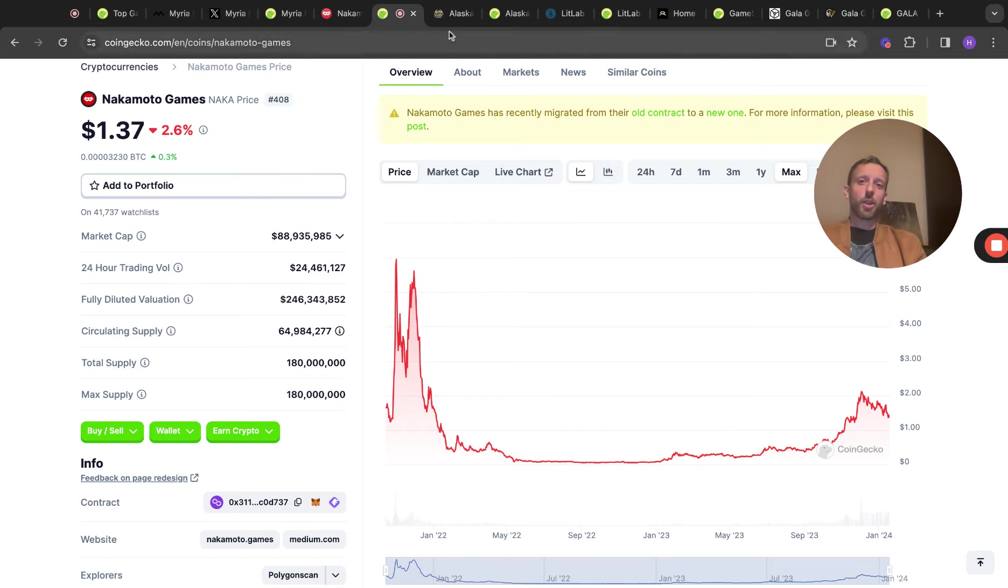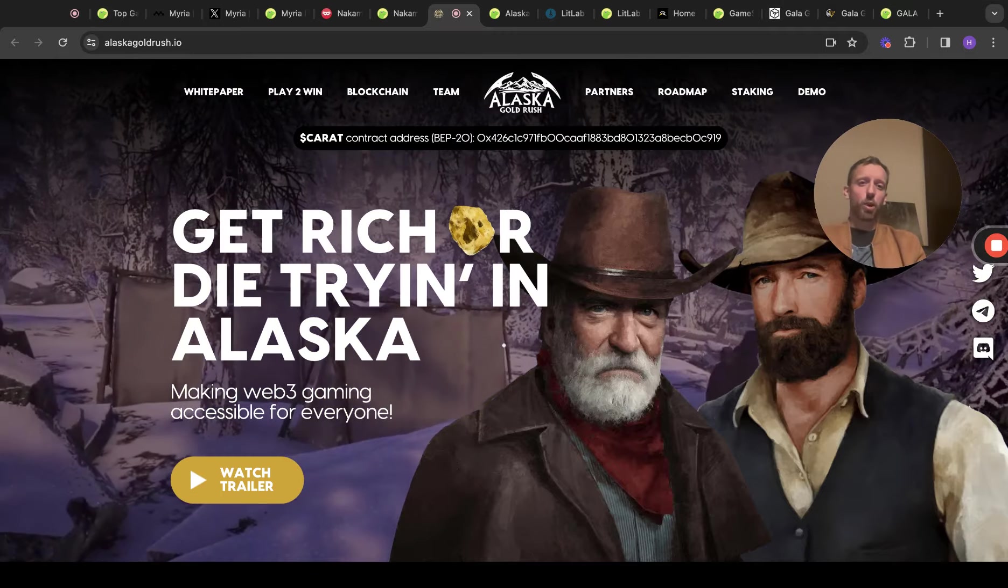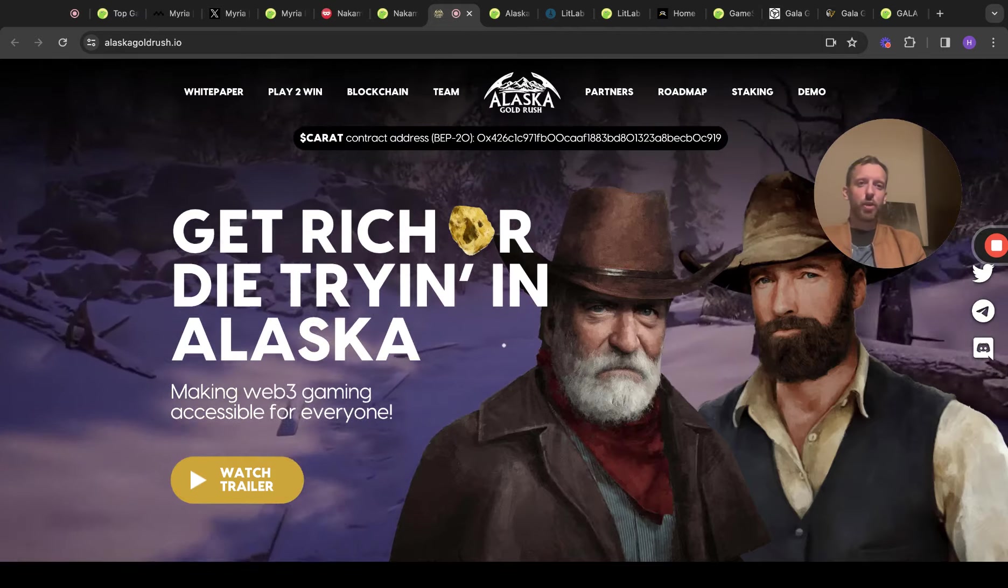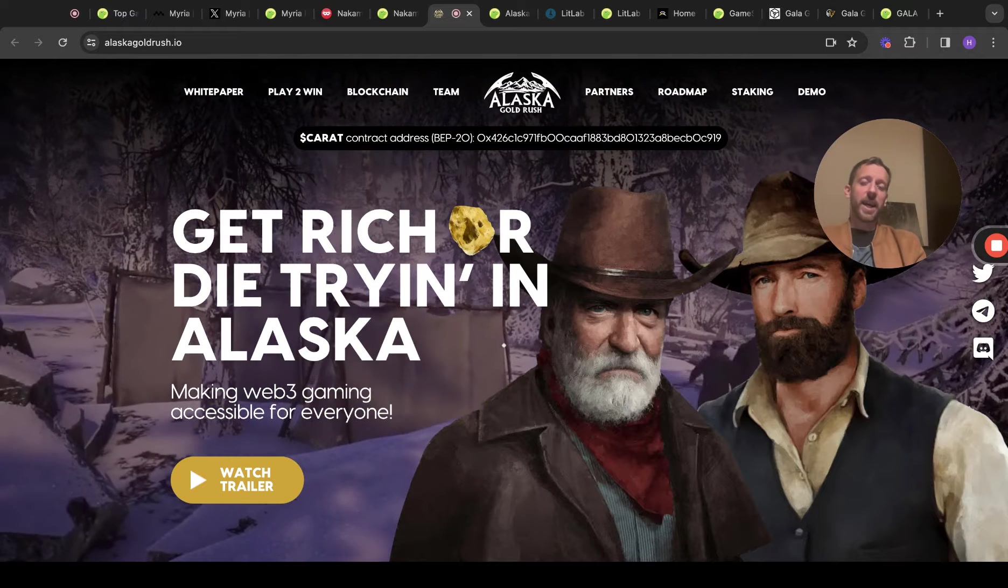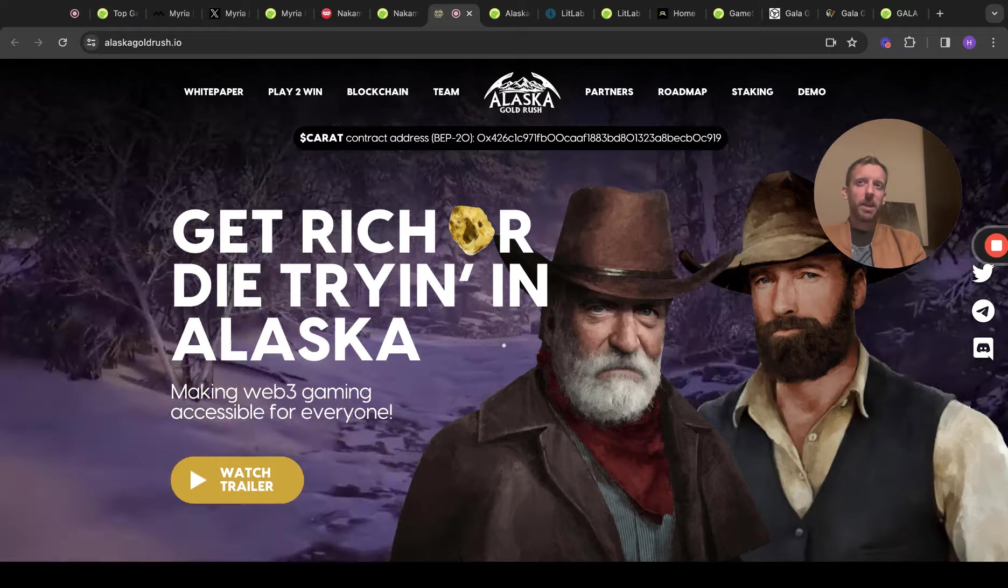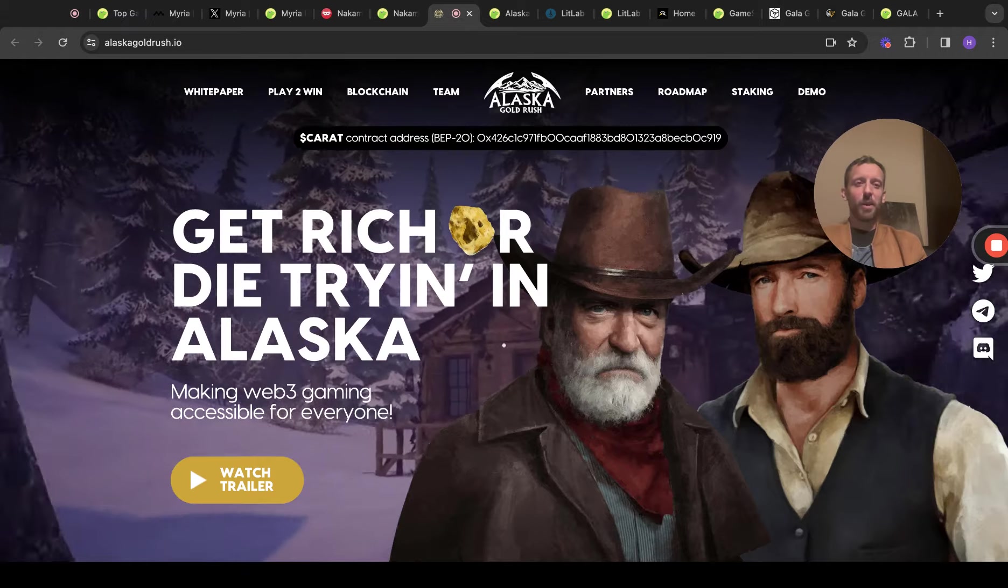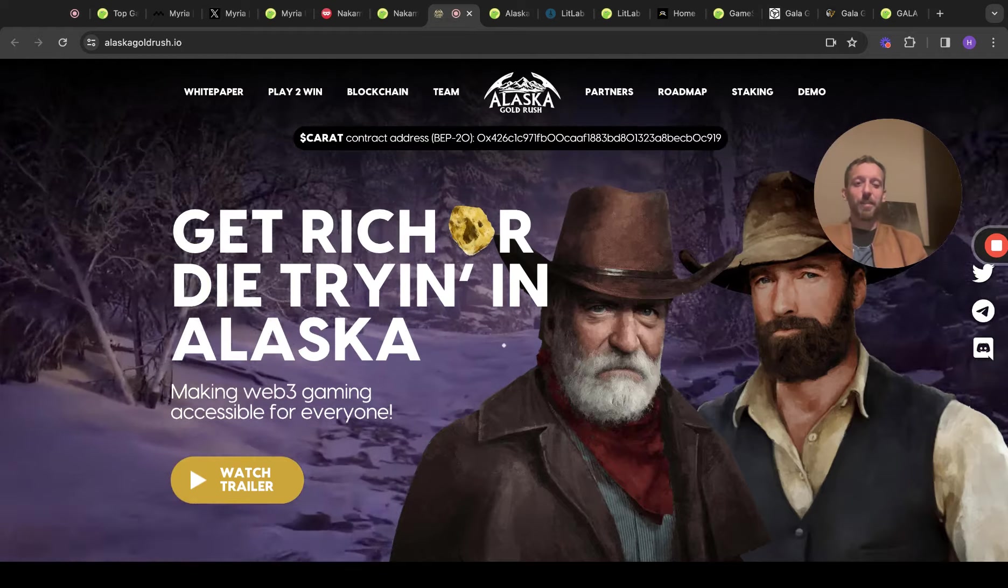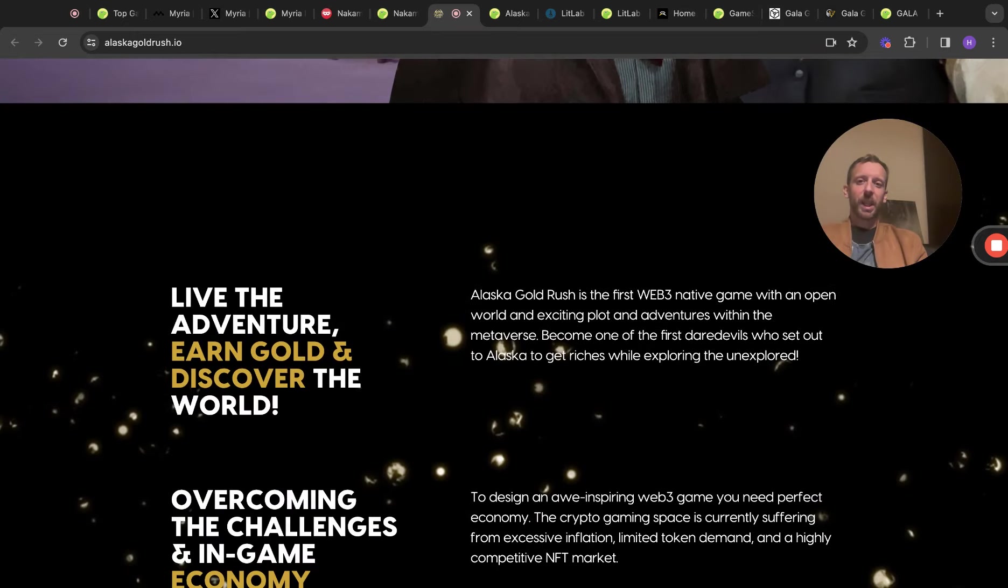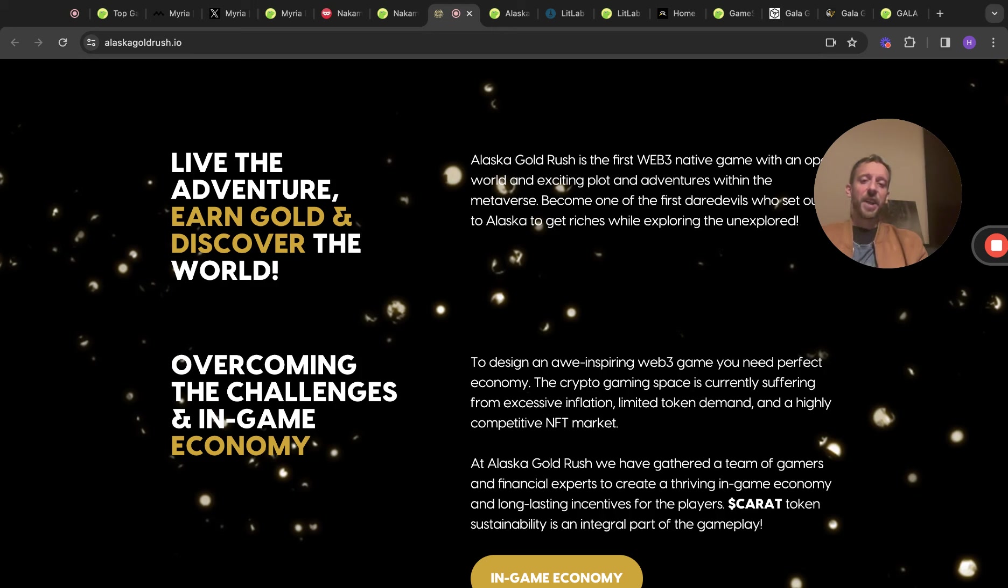The next game I'm going to be talking about is one we've mentioned before. It's the Alaskan Gold Rush. From a strictly investment point of view, this is a one game project, but I think it's got like that Red Dead Redemption vibe. It's got that, it looks really slick. I think this is going to be a really good play. I mentioned this on a YouTube video. I think it was back in maybe November time and it did really well as a result. A lot of people made quite a bit of money. I got a few comments and a few emails saying, thank you for mentioning this one because it made a few people a few pounds or dollars. But I really like this. I think it's interesting. It's got in-game economy. To design an awe-inspiring Web3 game, you need a perfect economy. The crypto gaming space is currently suffering from excessive inflation, limited token demand, and a highly competitive NFT market. At Alaska Gold Rush, we have gathered a team of gamers and financial experts to create a thriving in-game economy and long-lasting incentives for the carrot token sustainability as an integral part of the gameplay.